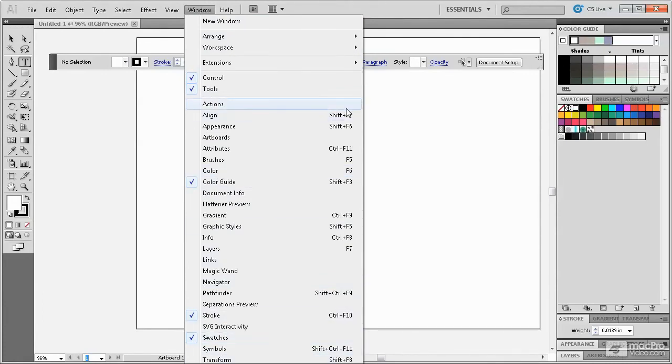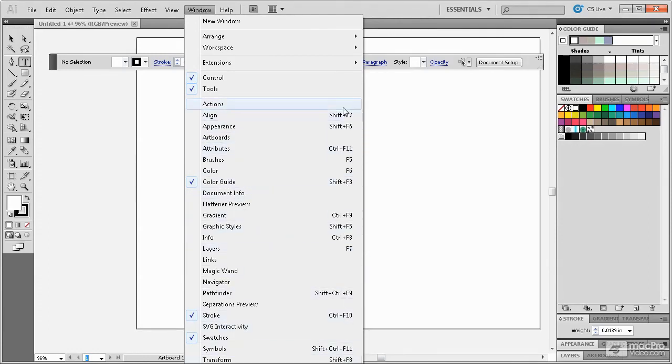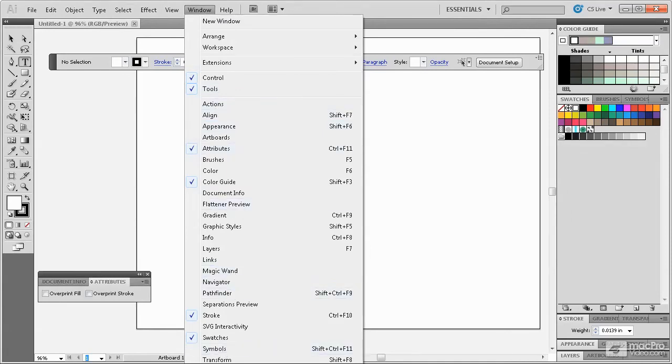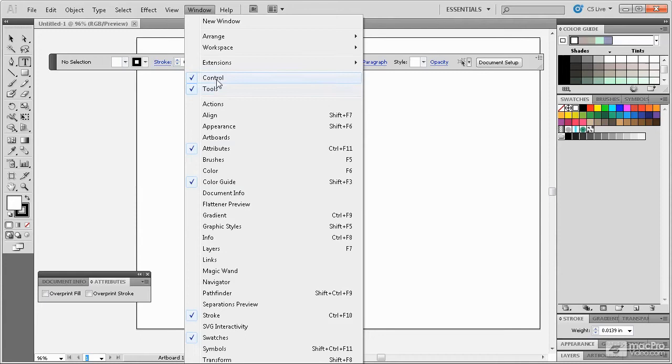Most of the panels also have keyboard shortcuts here that you can use to access them. The panels are all listed here in alphabetical order with the exception of the Control and Tools panels which are listed here at the top.